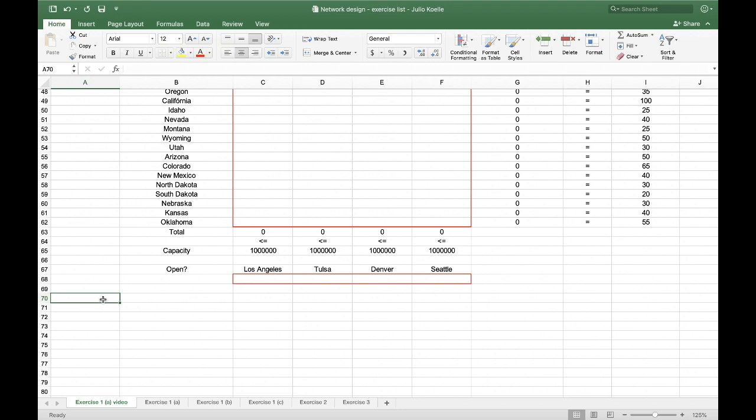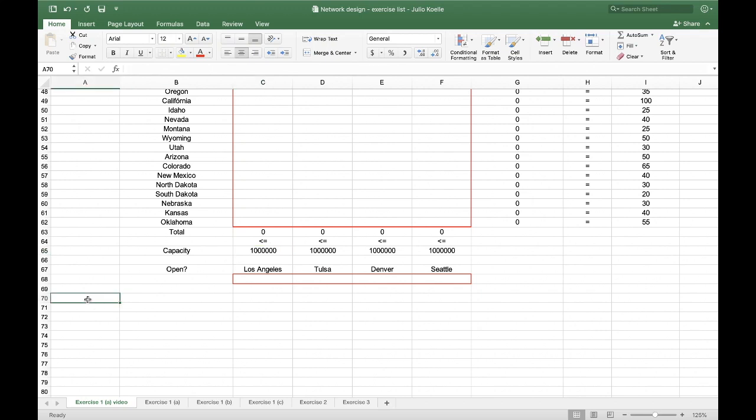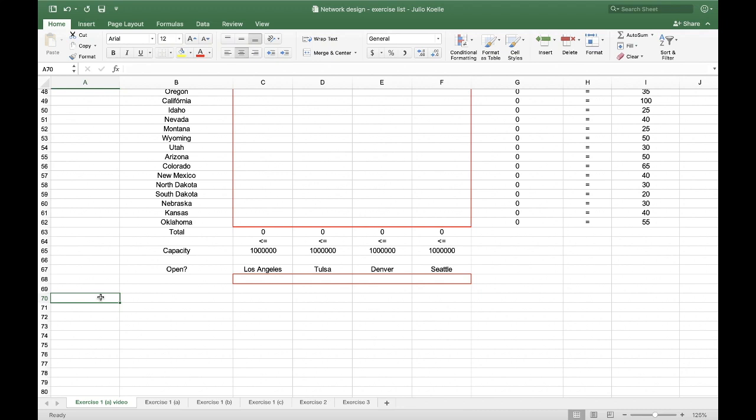Whether we have to put a constraint here, we could have a constraint here for the capacity. So in this case, if Los Angeles decides not to open, the capacity here won't be a number close to infinity. It would be zero. So in this case, I'm just going to write constraint.